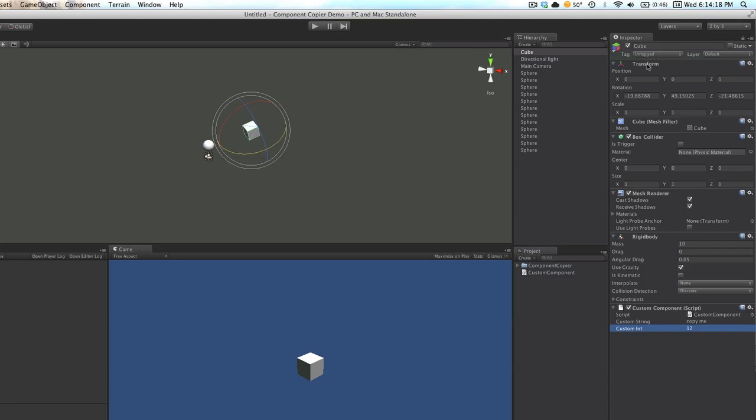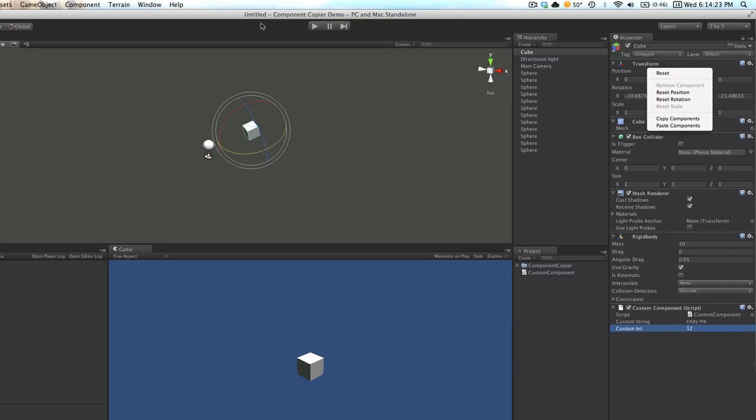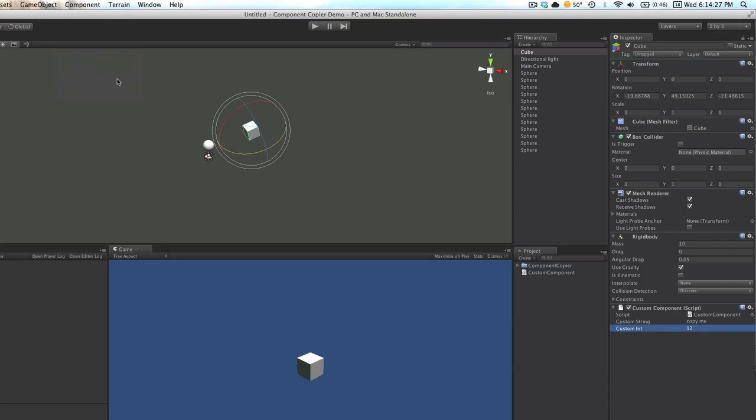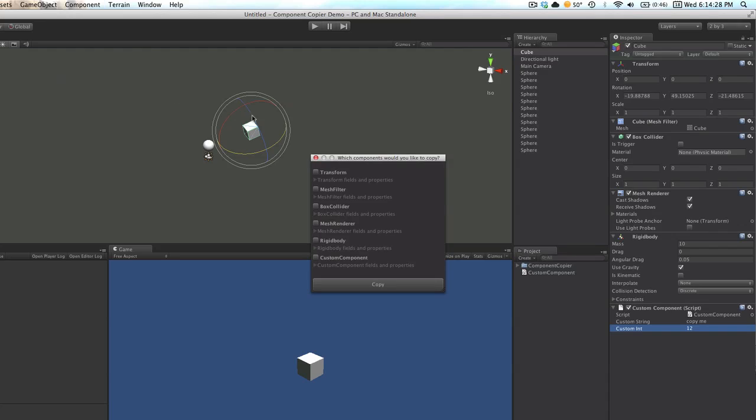Now I can either right-click the top of my transform here and select copy components, or I can go up to my component menu and select copy components there. I'll get this little window that asks me which components I'd like to copy. As you can see, there are checkboxes for each of the components on our cube.